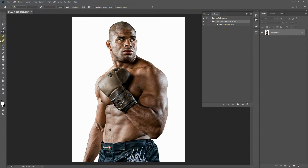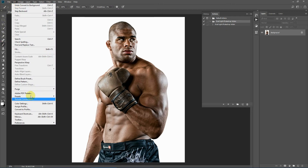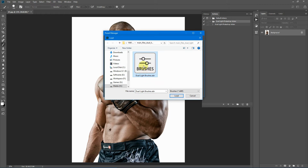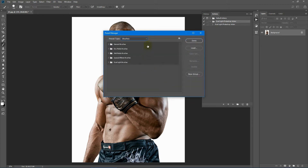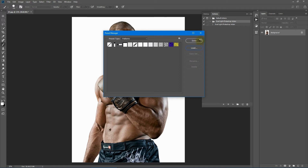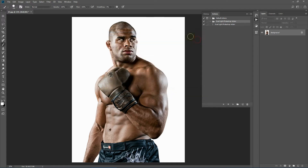Next, let's load up the brush and the patterns. To do that, go to Edit > Presets > Preset Manager. Select Brush from the drop-down list and select Load. Select dual light brushes which comes in the download package and click Load. Now from the drop-down menu, select Patterns and again click Load. Select dual light patterns which comes in the package and click Load. Now make sure your brush tool opacity and flow are both set to 100% and your blending mode is also Normal. These two parameters must be set to 100% for the action to work properly.